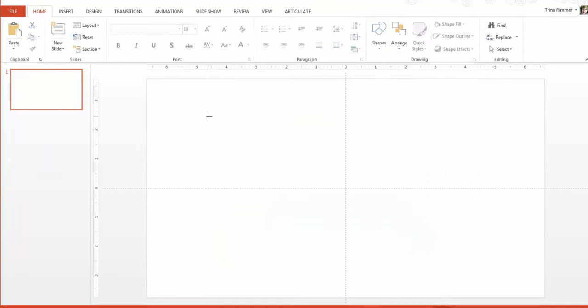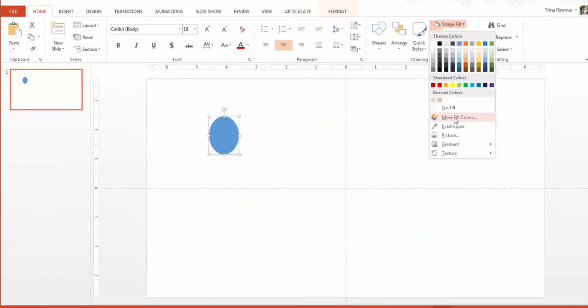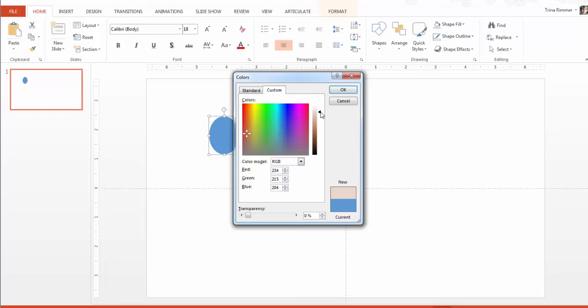First, let's start with an oval shape and we'll fill it with this tan color. This is going to be our base shape for the head of our icon.